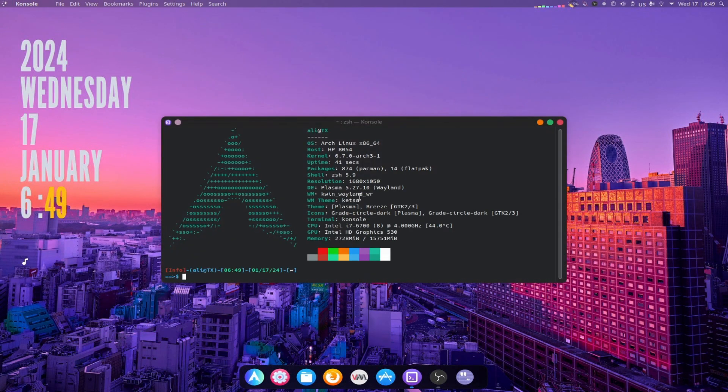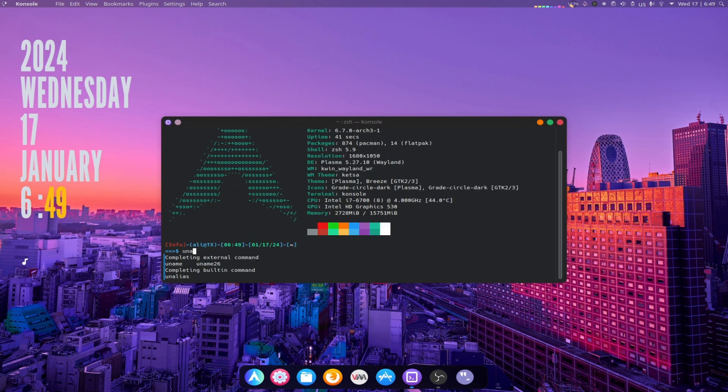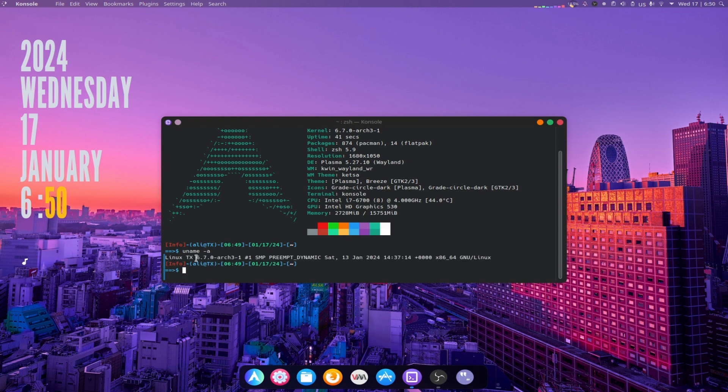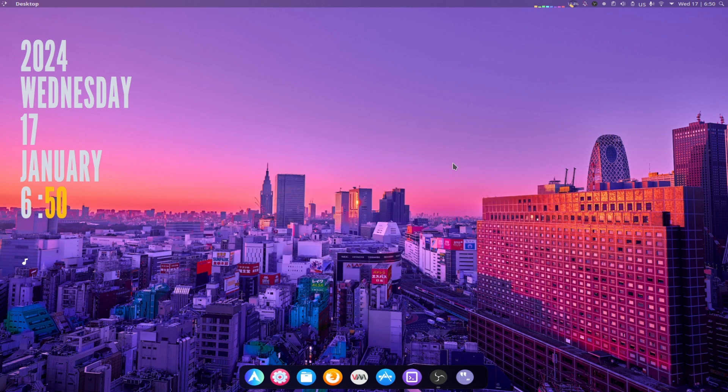Linux Kernel 6.7 is the latest stable version of the Linux Kernel, released on January 7, 2024. It introduces several new features and improvements